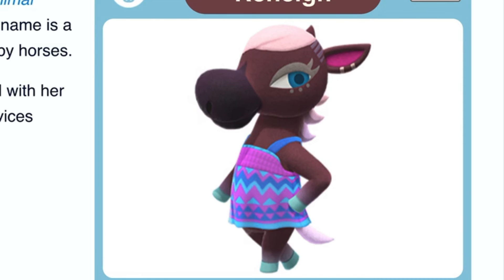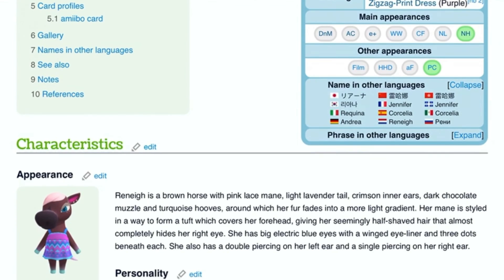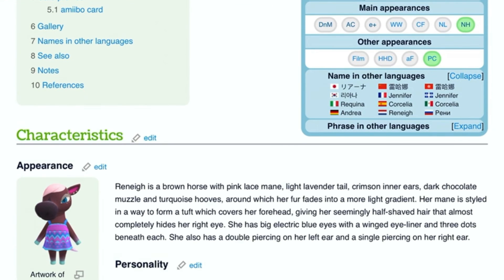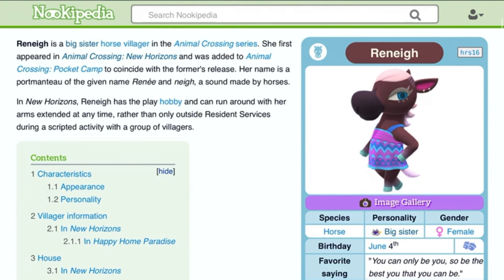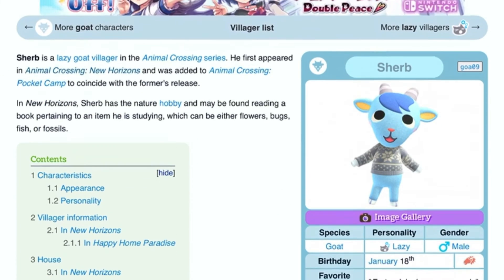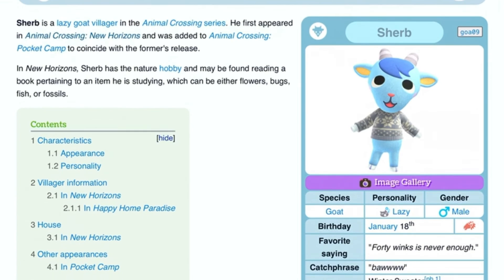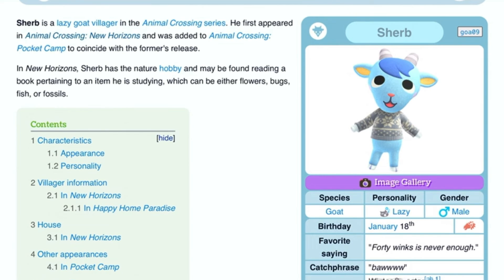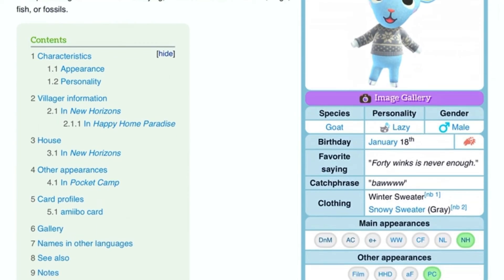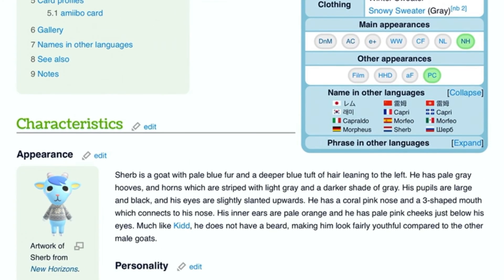You might see this — his name is Sherb. He's a lazy goat and his birthday's on January 18th. He is a light blue goat — pale blue — you can remember light blue and sky blue with a bit of cool white. He has a deeper blue tuft of hair leaning to the left. He also has black eyes. Much like Kid Cat, he does not have a beard — he only has his chin.